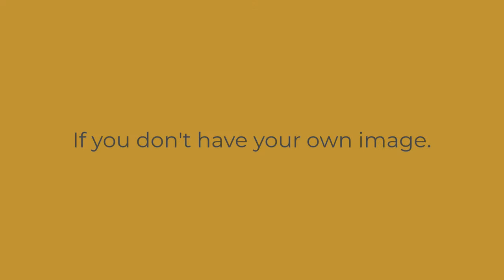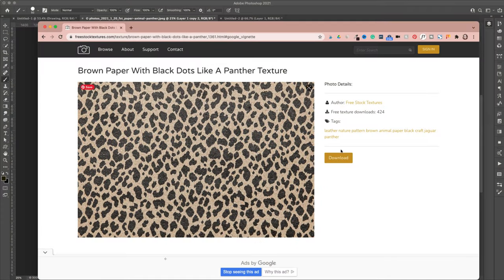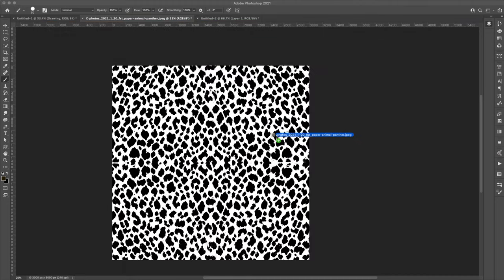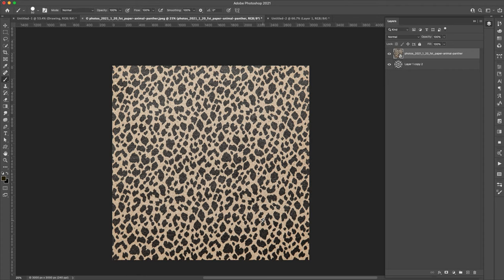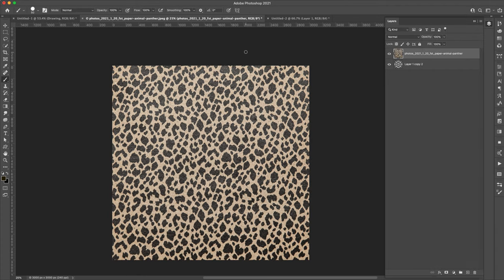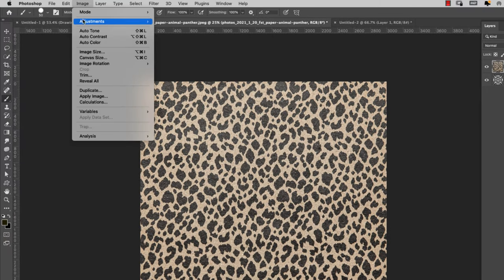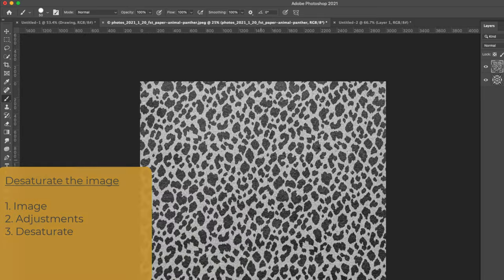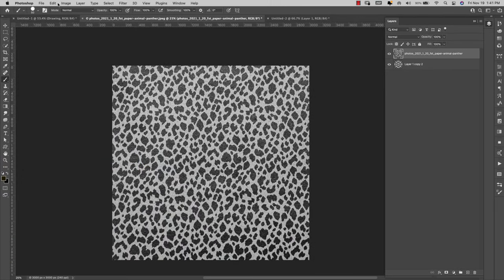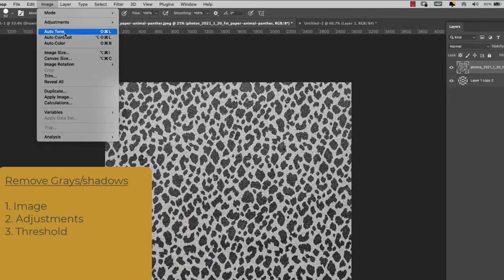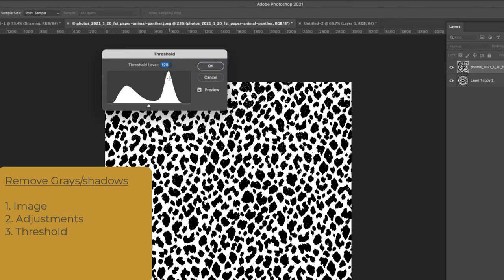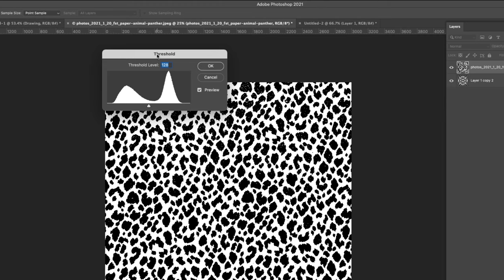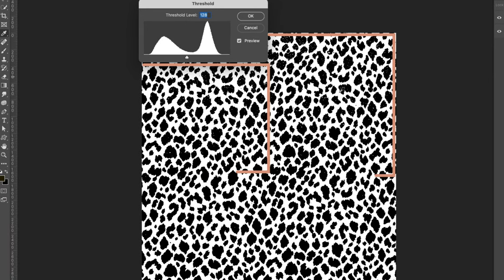This one I got from freestocktextures.com and you can just download something like this or use an image. Let me bring that pattern in to show you what I did with it. I'll take it to the edges, rasterize this, and come up here to Image, Adjustments, and Desaturate to take all the color out. Then I'll go to Image, Adjustments, and Threshold and remove any type of grayscale.